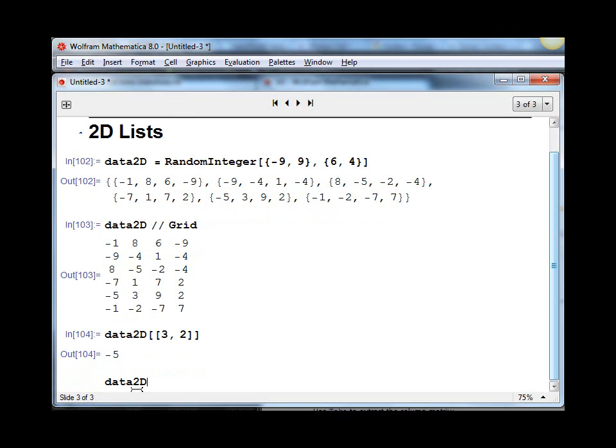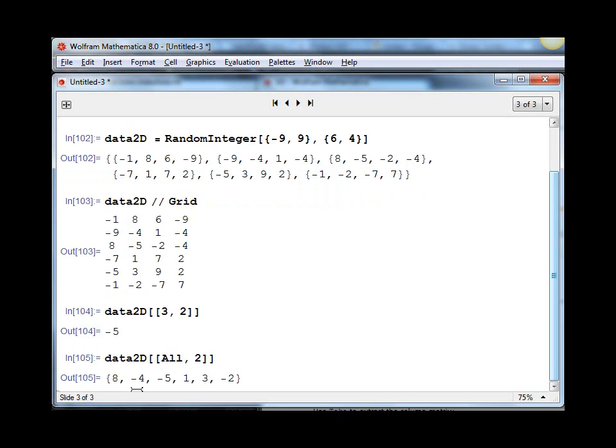All we have to do is put our double square brackets, and instead of saying the third row, we say we want all rows, second column, and there we have it.